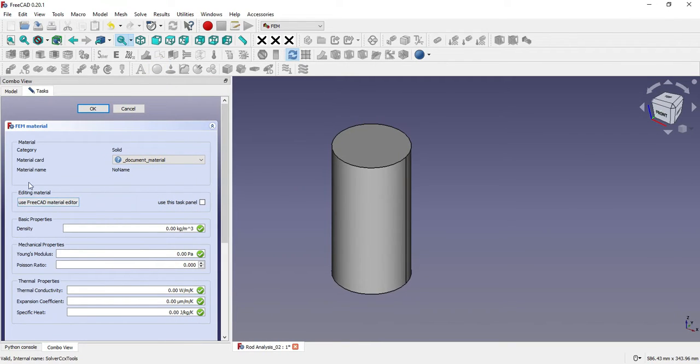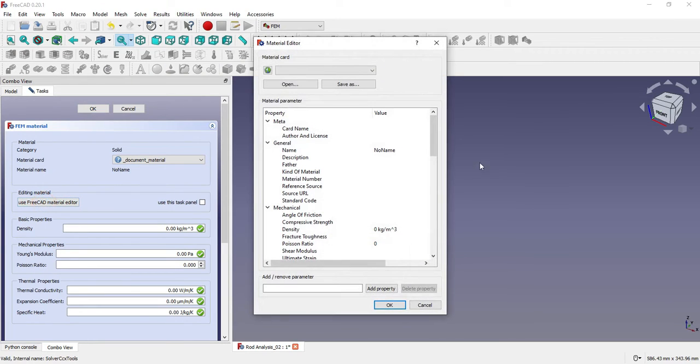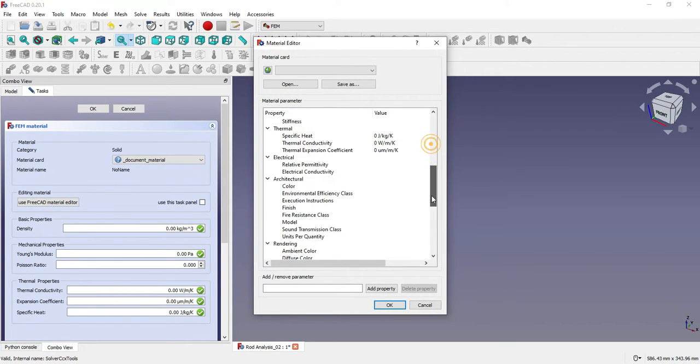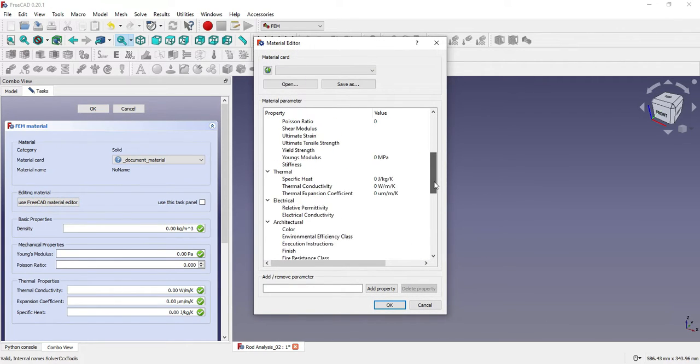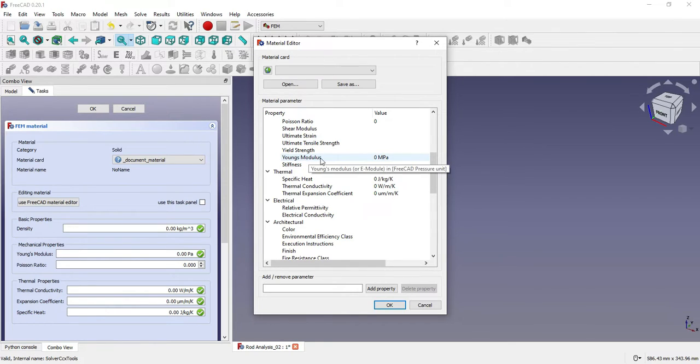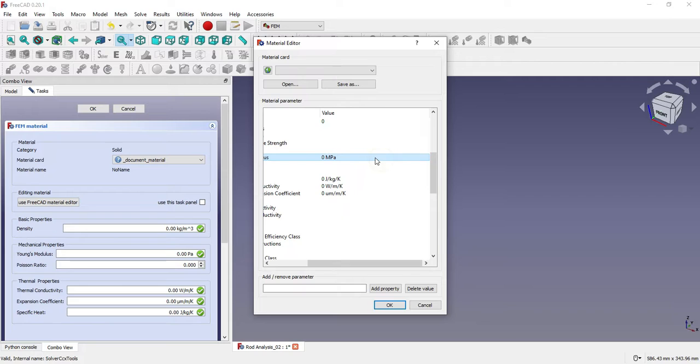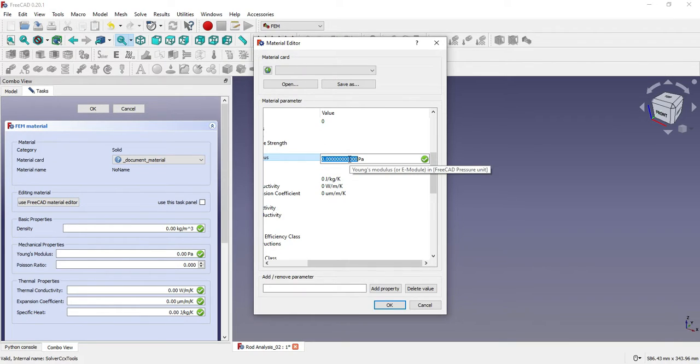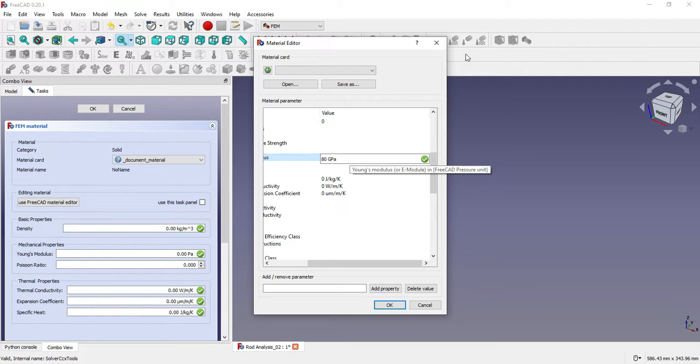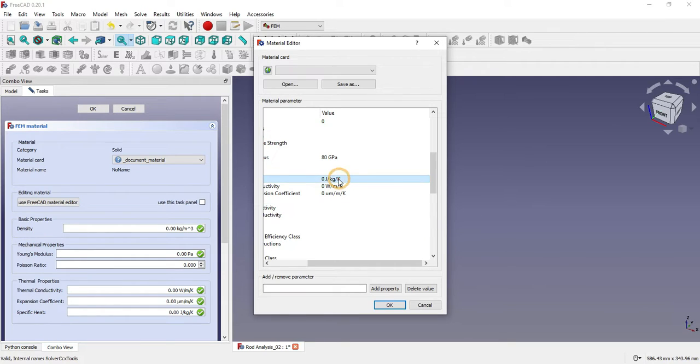Now we will click here 'Edit FreeCAD material.' Once you click on it you will get the material properties and here is the option of Young's modulus. Our Young's modulus is 80 GPa, so we will type 80 GPa. Now we will say OK.